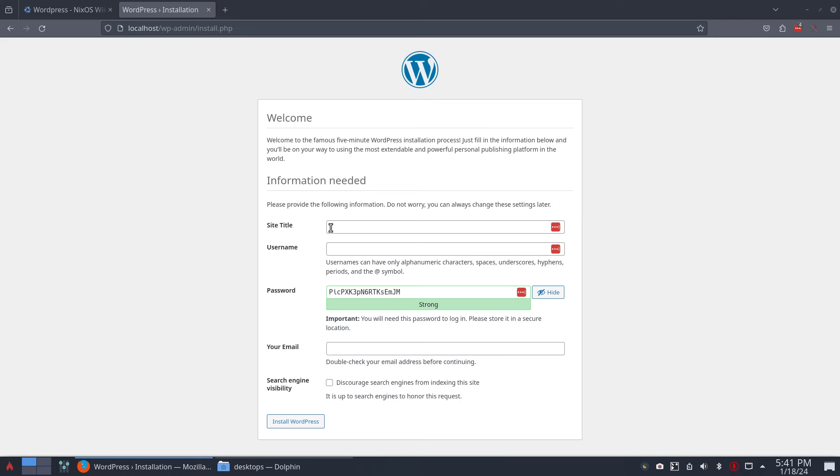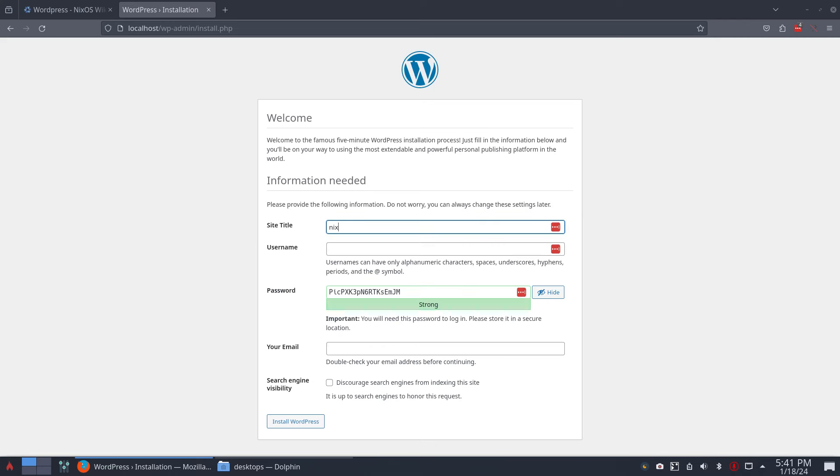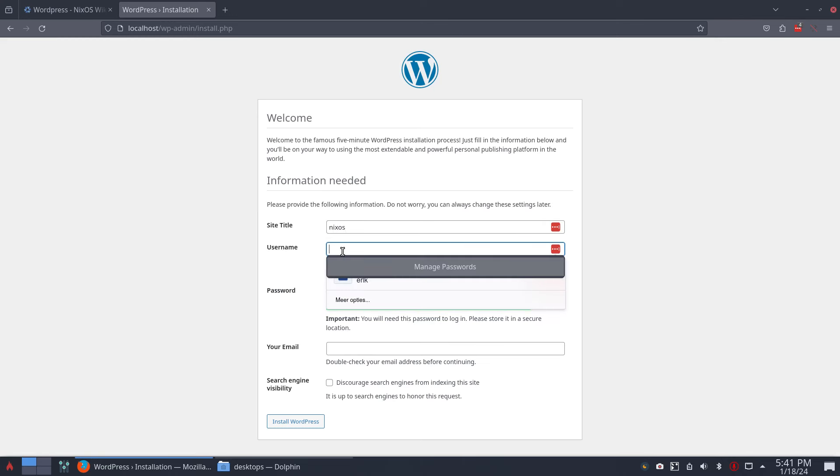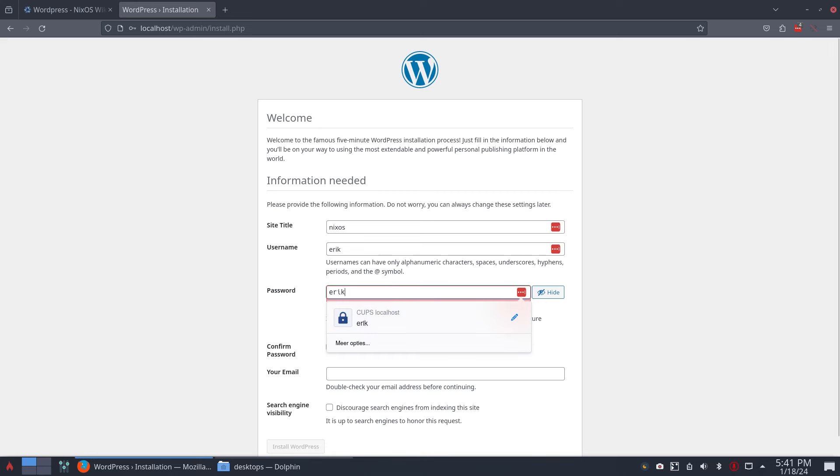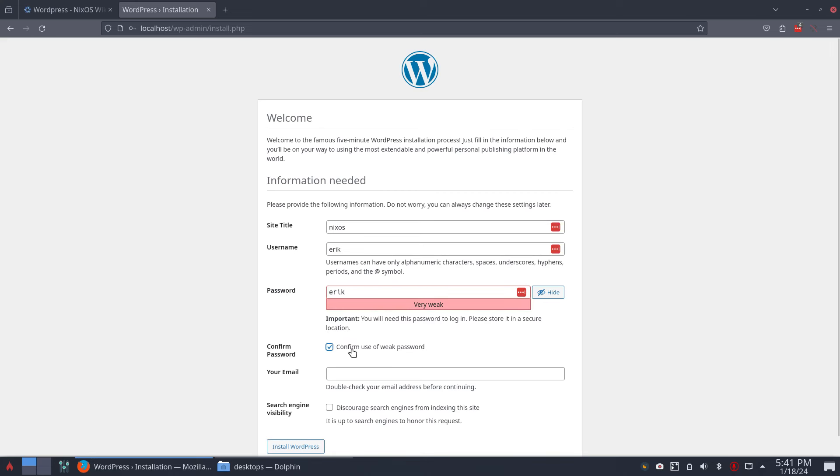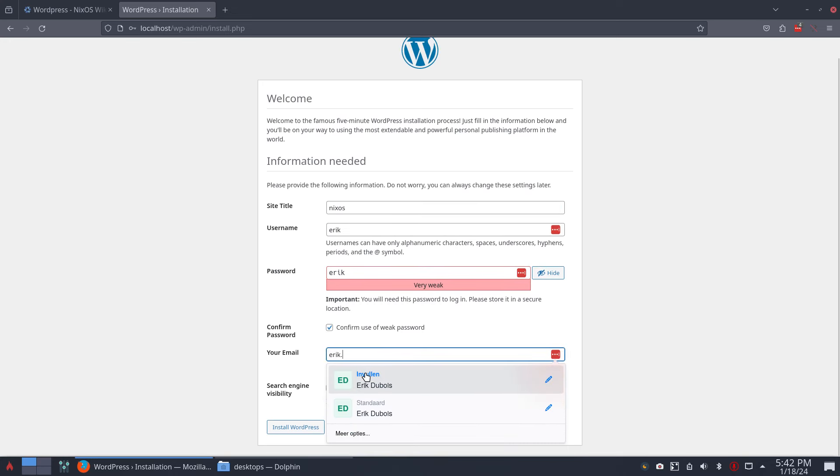Is it? Yes! So NixOS, let's promote NixOS. And the username is Eric and the password is Eric, and then you're going to log in. Confirm use of a weak password, and everybody knows my password, my Gmail, probably so no harm there.